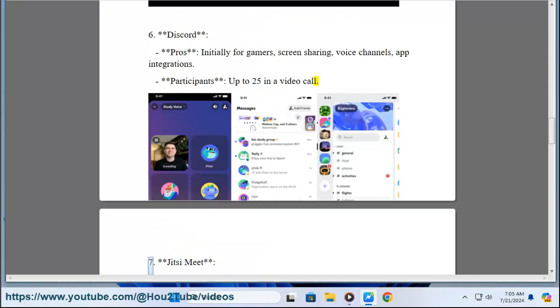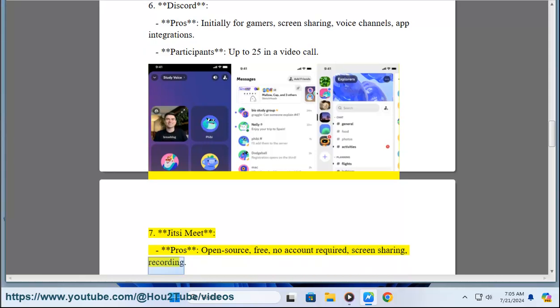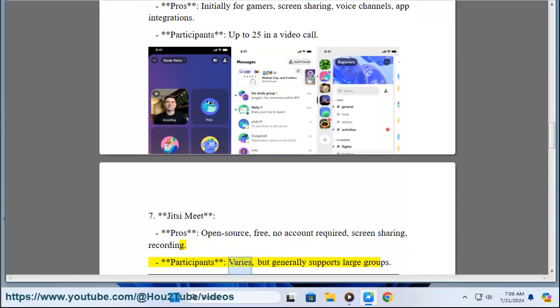Seven, Jitsi Meet. Pros: open source, free, no account required, screen sharing, recording. Participants: varies, but generally supports large groups.